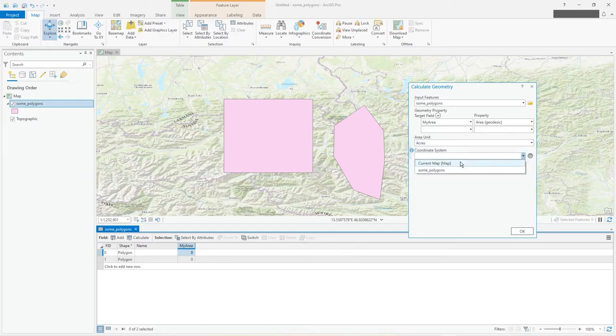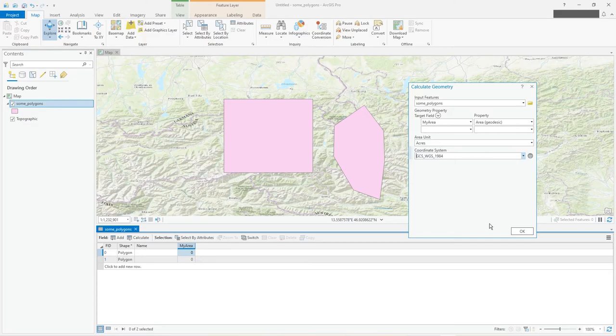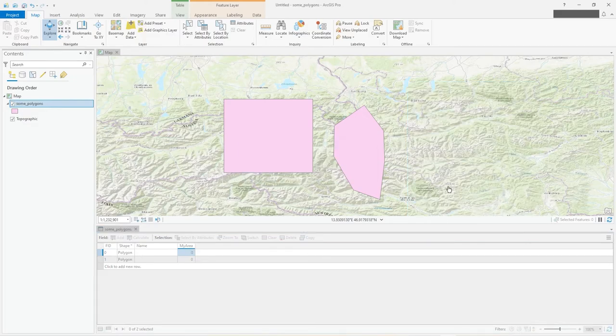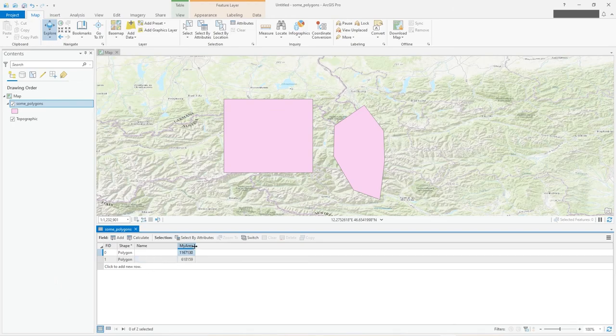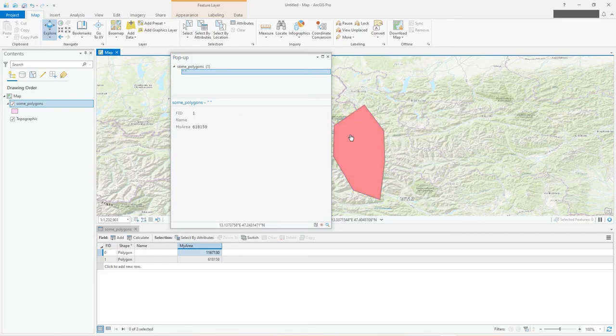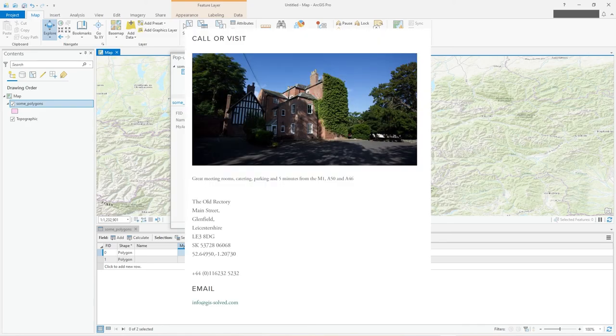And there you go, it's populated. We could do lots of stuff with formatting and stuff, but that's another story. And there is the geometry value. I hope that's useful, thank you.